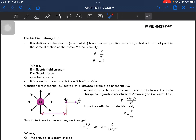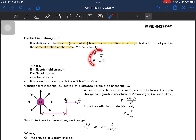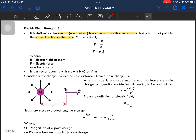Now we look at electric field strength and how to calculate it. Electric field strength is defined as the electrostatic force — or electric force — per unit positive test charge, acting in the same direction as the force. Mathematically it is written as E = F/q. It is a vector quantity, so it has direction, and the unit is newton per coulomb or volt per meter.